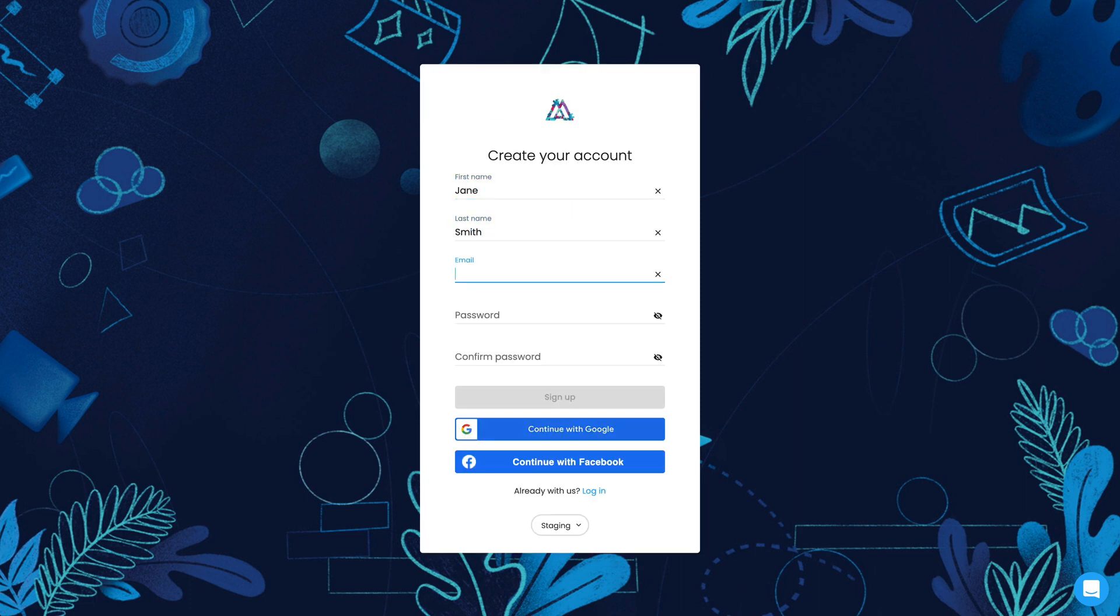Let's start by creating an account. Sign up using your email address. Enter your details and click sign up.